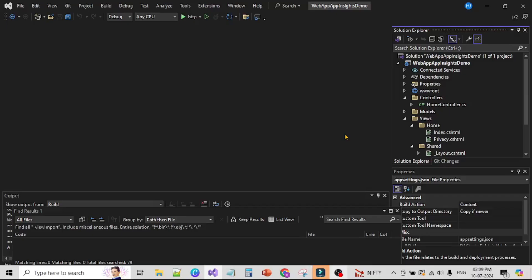We are in Visual Studio and this is our ASP.NET Core web app. Let's see the App Service in Azure Portal where this app has been deployed.